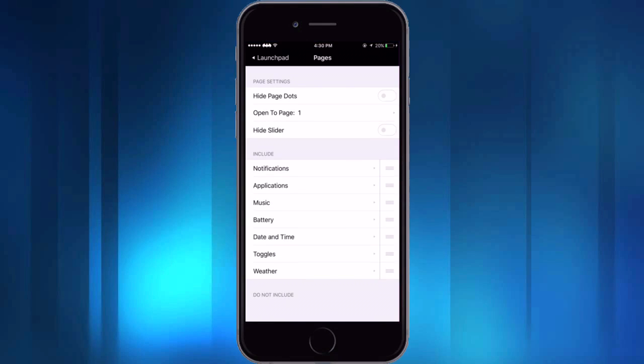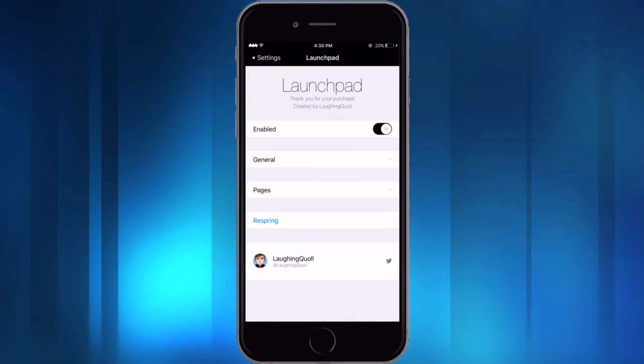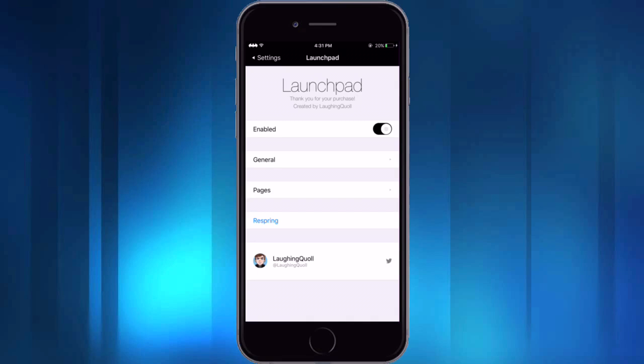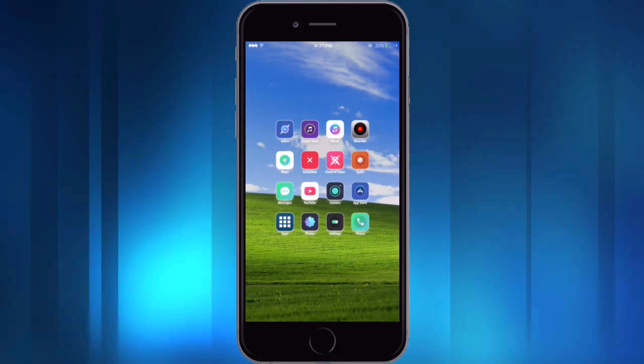But a few other things you can do: hide the page dots in the app or the slider. And then if you go into general all you can do here is pretty much change the background color of the different pages. So really cool tweak. I'd encourage you guys to try this one out, see if you like it. But that's pretty much it for this video. I hope you guys enjoyed, but this is everything jailbroken signing out.